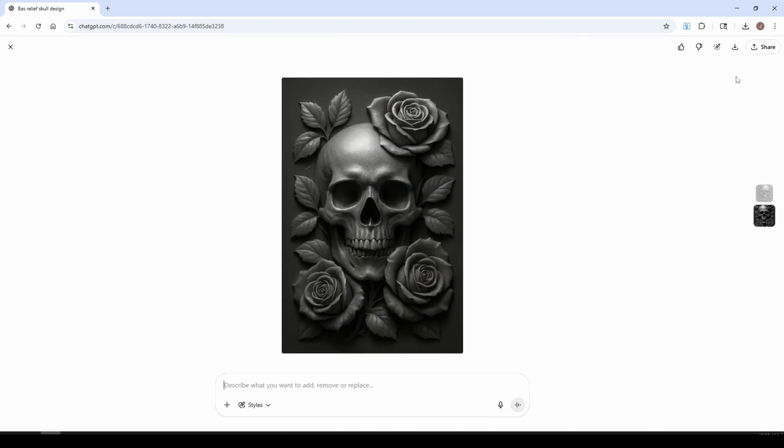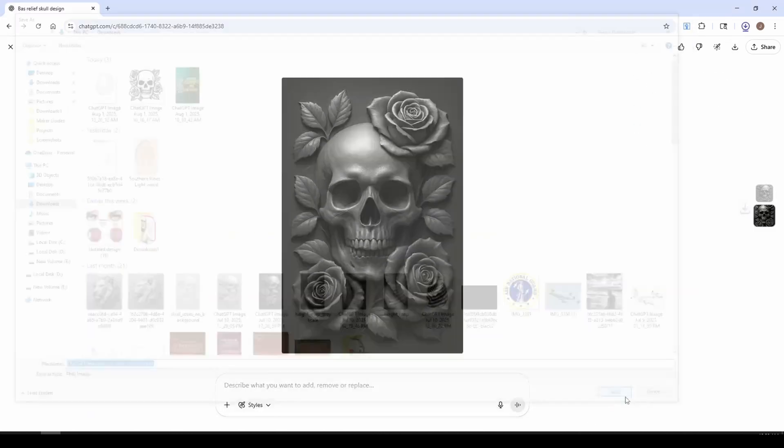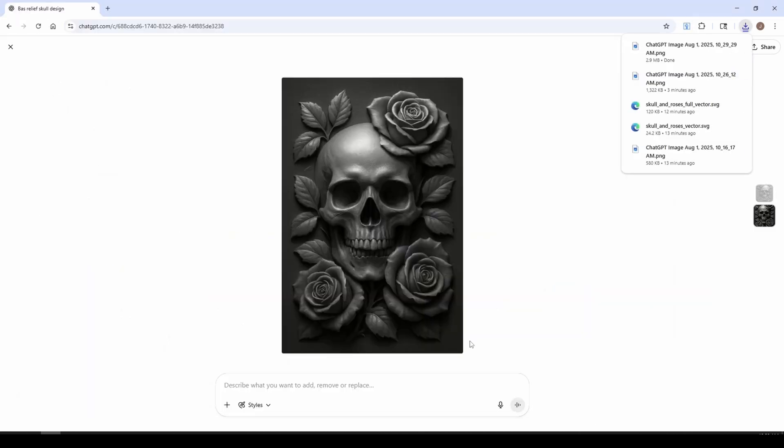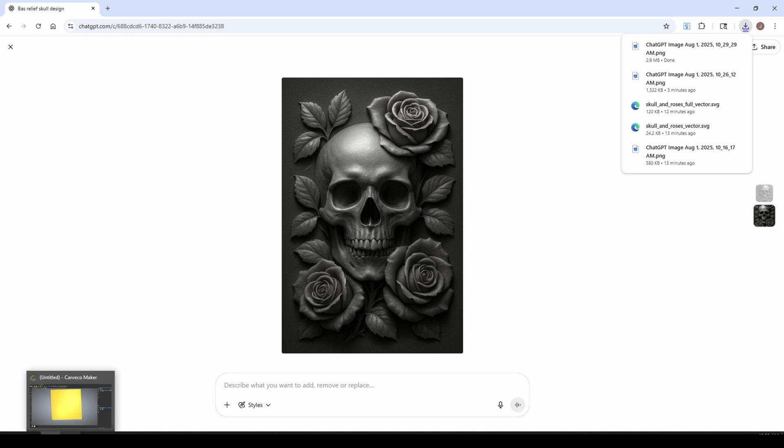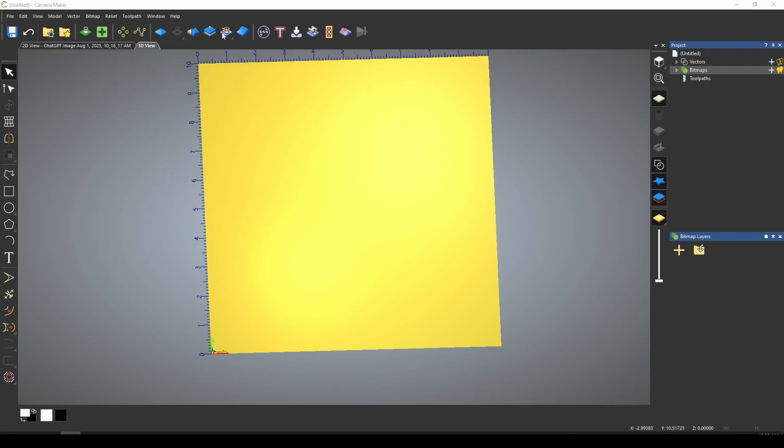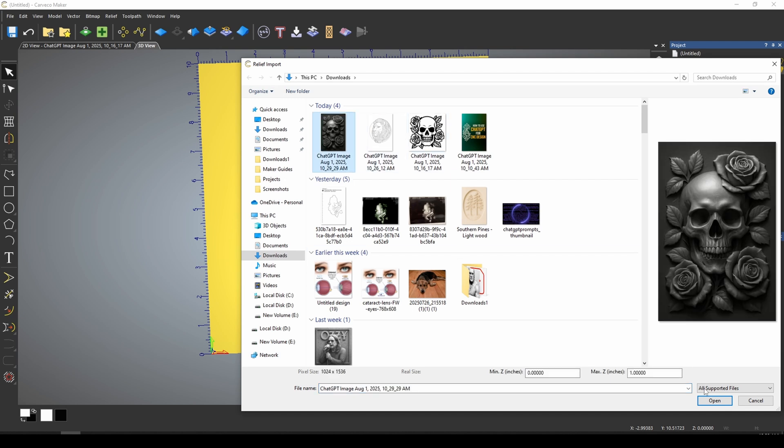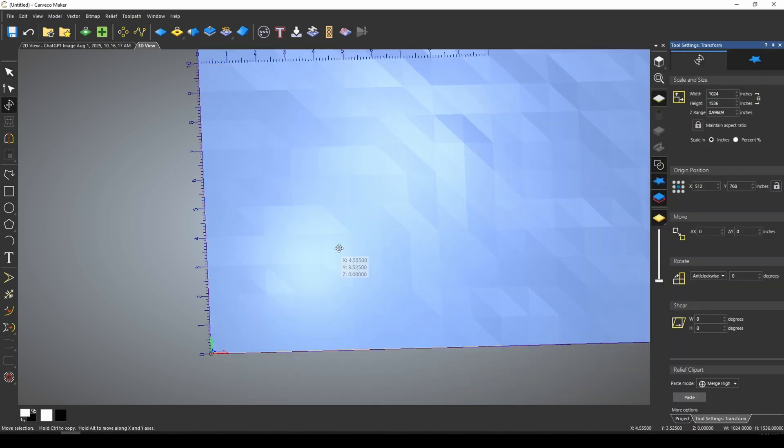Now if we were to download this photograph of the skull and roses, and then in order to use this in Carveco Maker, we would basically go to relief and import, and we can just import that photo as a relief.